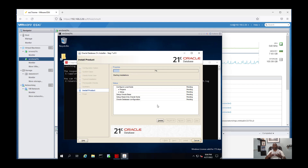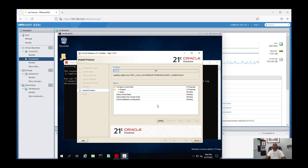When I finish installing, I want to test my connection and my new installation. For that I'll use SQL Developer to test the connection. Okay, let it run.